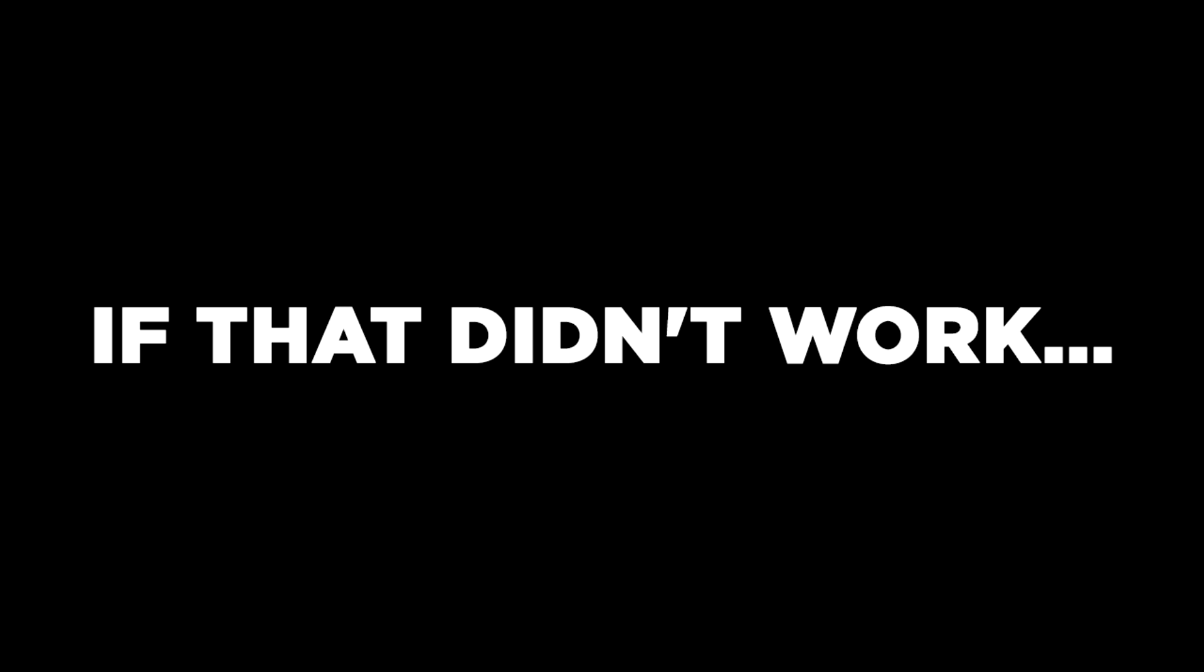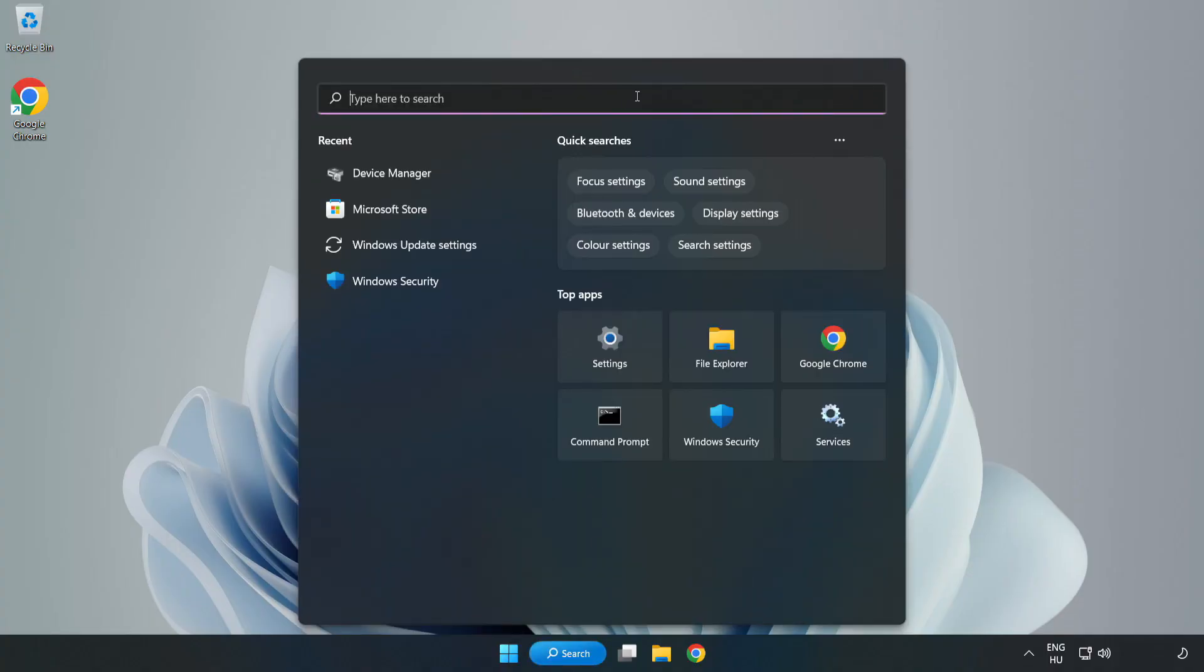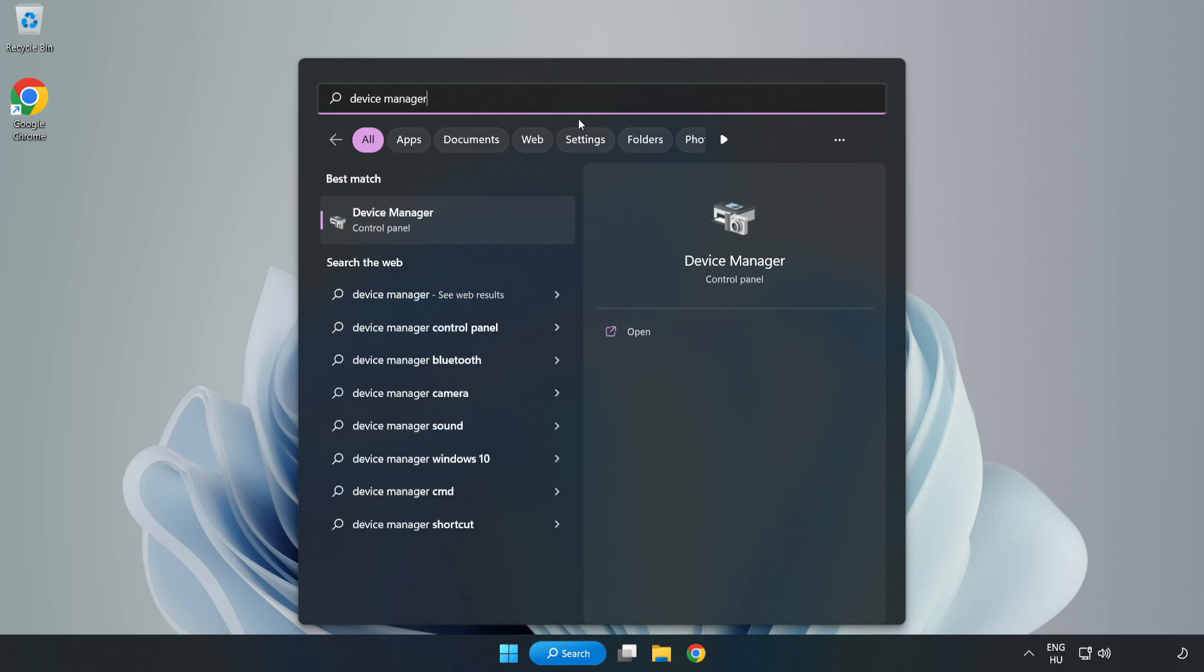If that didn't work, click the Search Bar and type Device Manager. Open Device Manager.